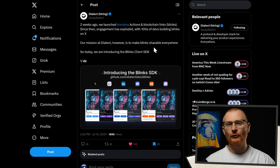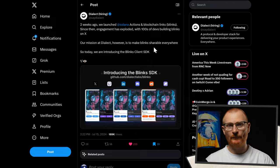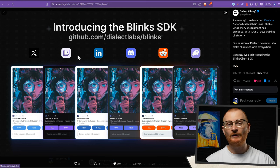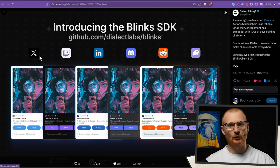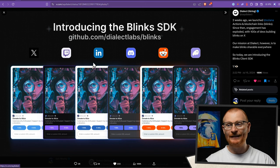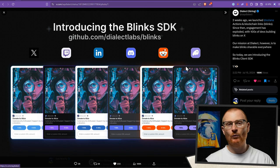What we're going to go through specifically relates to Twitter, but don't worry because an SDK has been released. Twitter for now, then Twitch, LinkedIn, Discord, Reddit, and then Phantom — in other words, within the wallet itself.